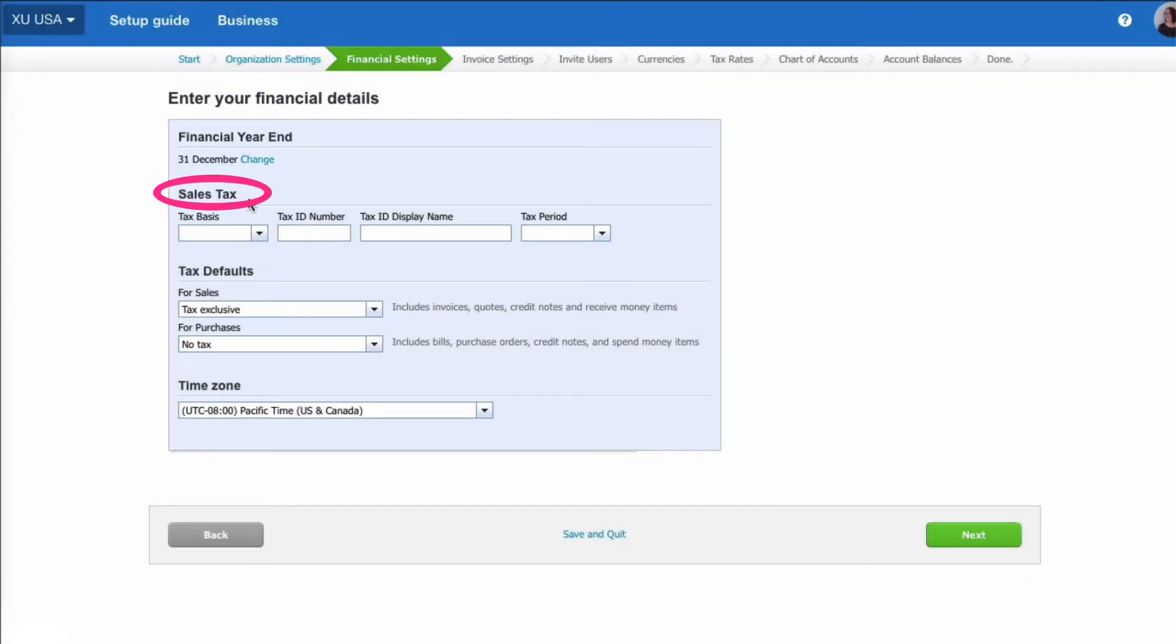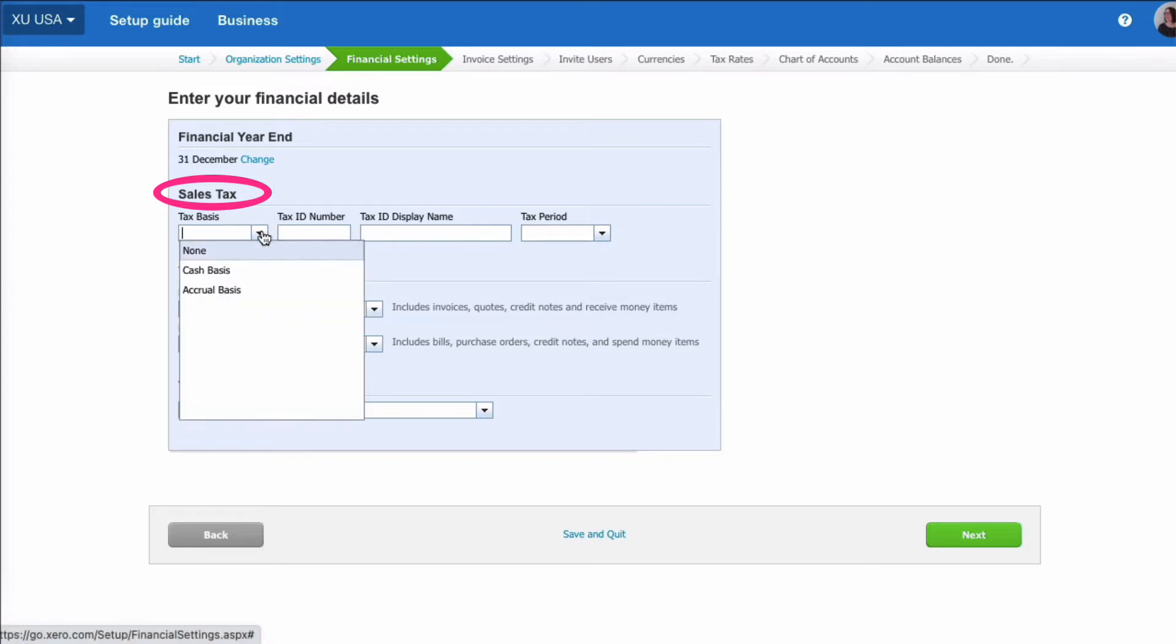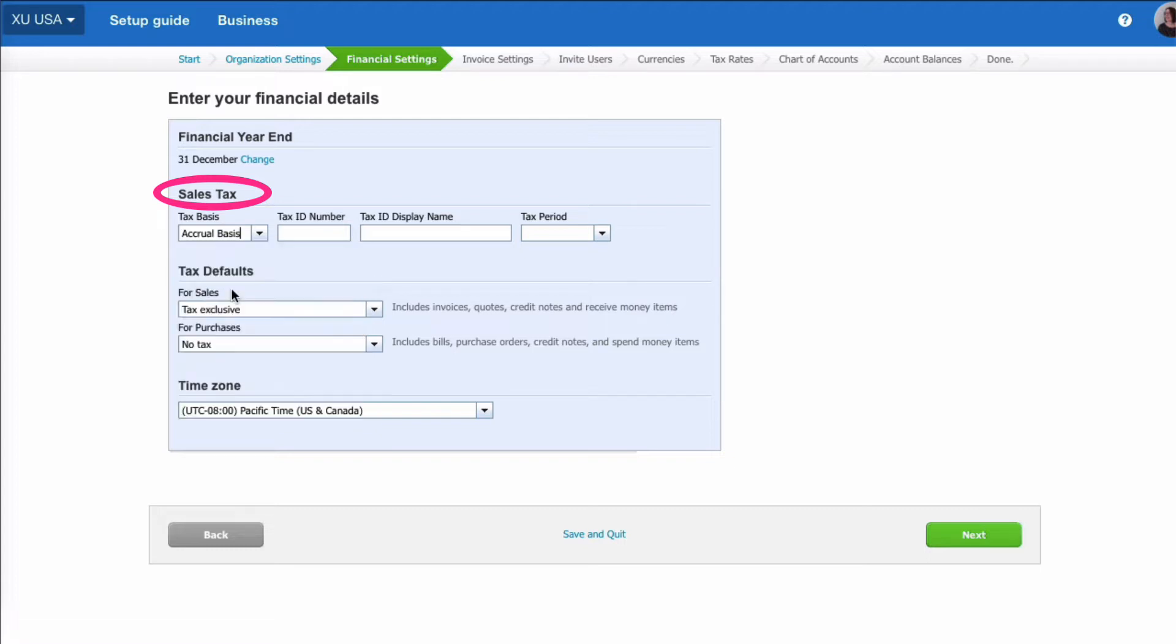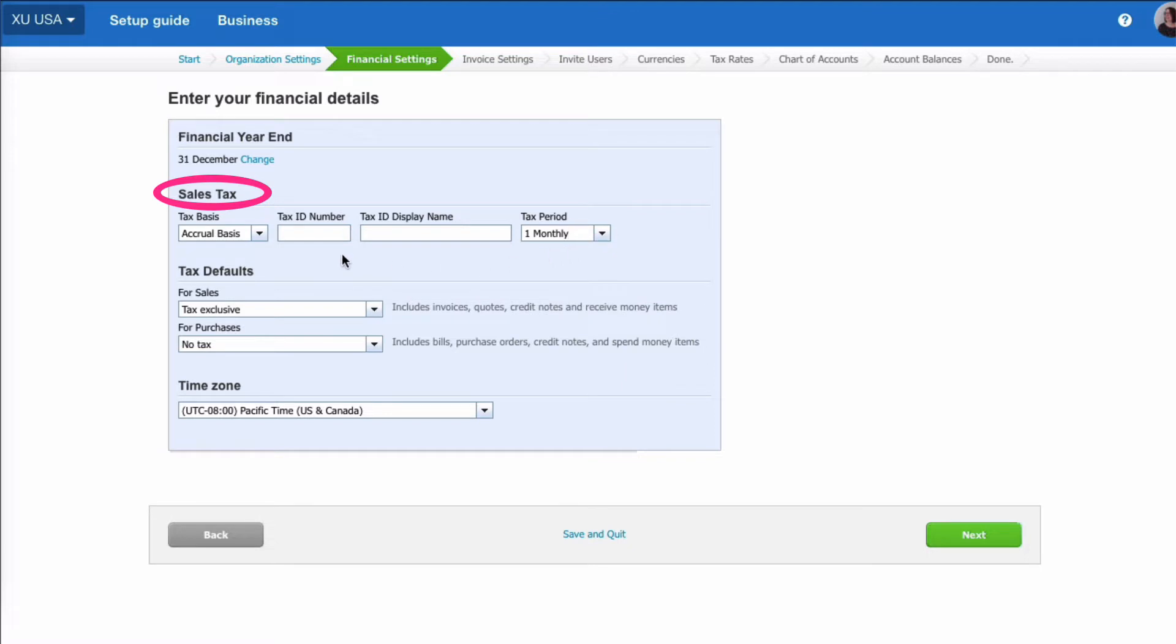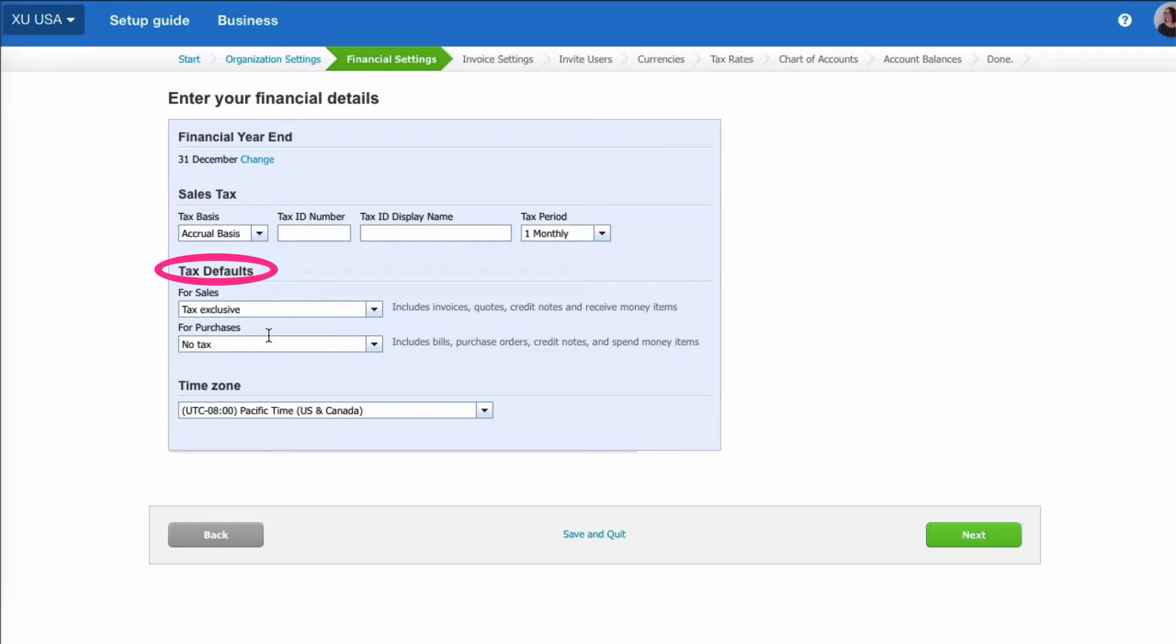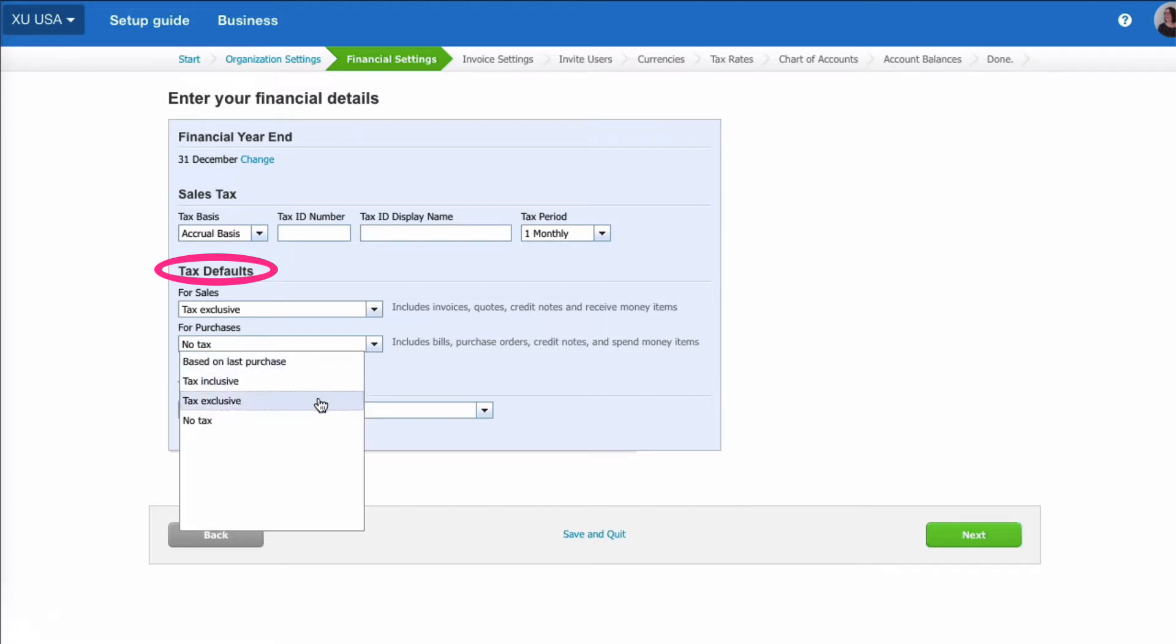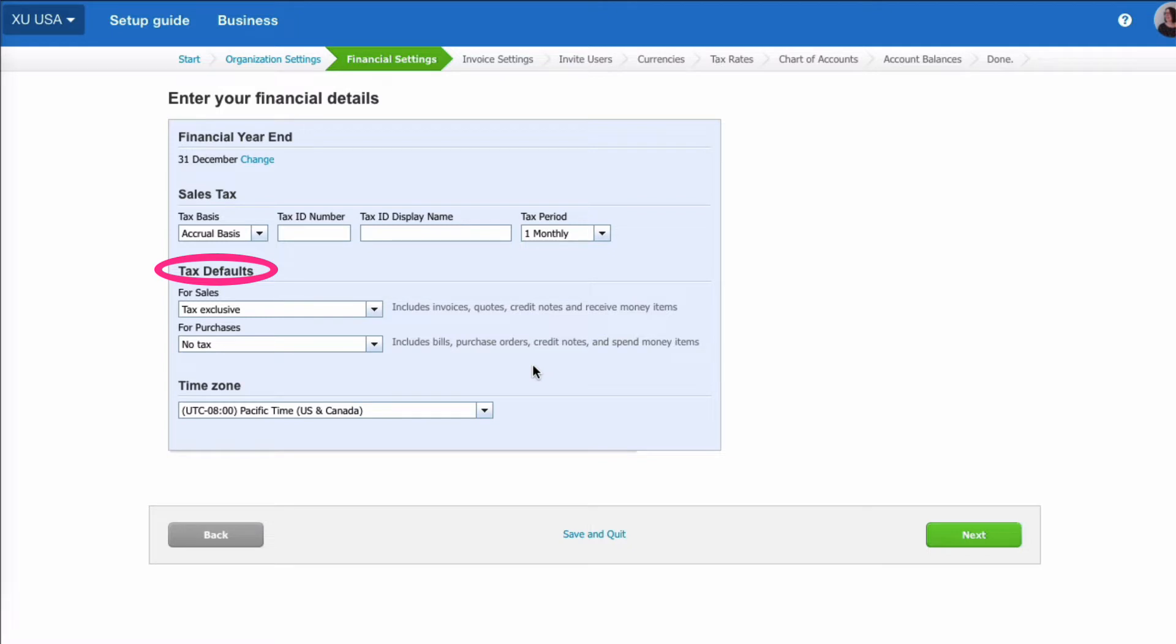So now we're looking at sales tax. What is the tax basis for sales tax? If we go to the drop-down, we can choose the two options: cash basis or accruals. We'll choose accrual. You'd fill in your tax ID number and name here, and then the tax period. This is the period that you report based on, whether it's one month, two months, three, six, or annual. We'll choose a month. And then these defaults are fine. This is when you input your sales, they're going to exclude your sales tax, and when you input purchases, the default is no tax.